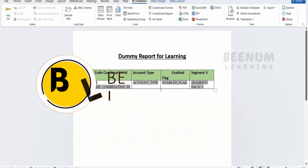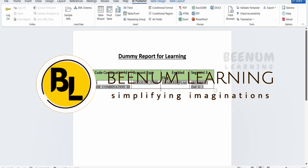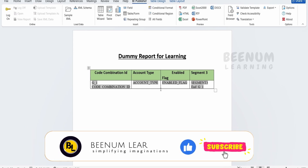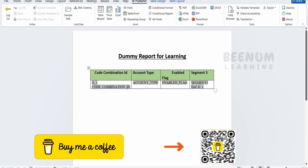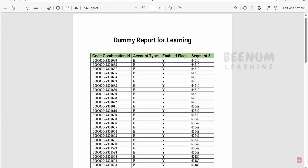In our previous class, we had seen how to sort the data in a particular table in our RTF template based on a condition like ascending or descending sorting order. We had seen how we can sort the code combination ID based on the descending sort order.